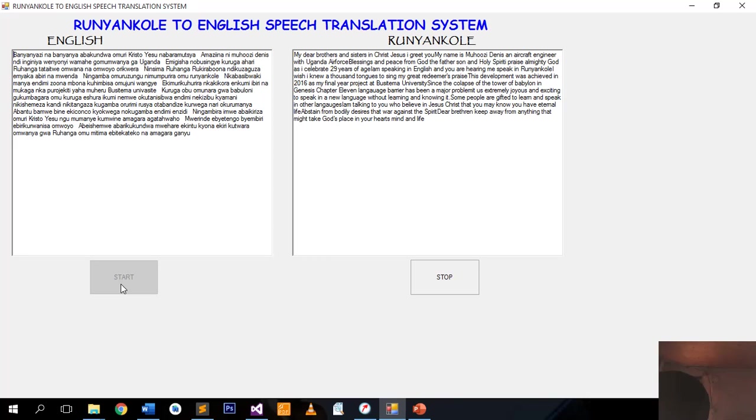Dear brethren, keep away from anything that might take God's place in your heart, mind, and life. Rejoice in the Lord always and find comfort in God.